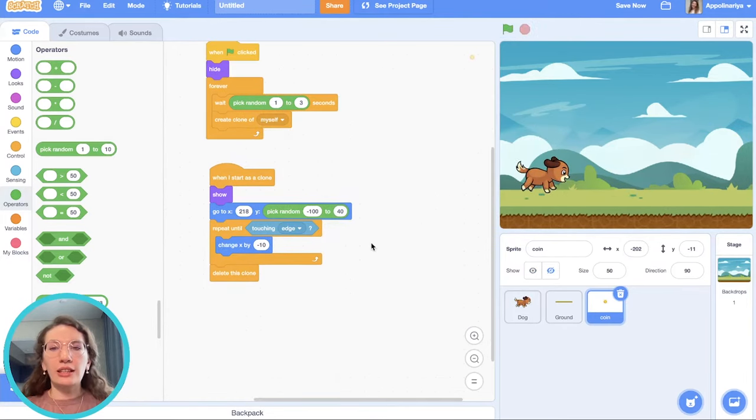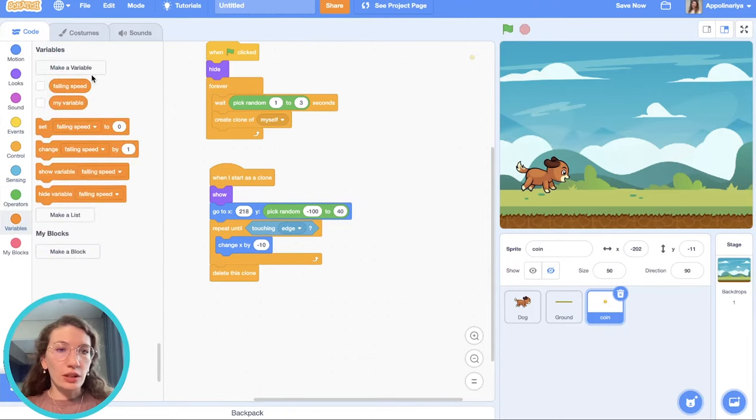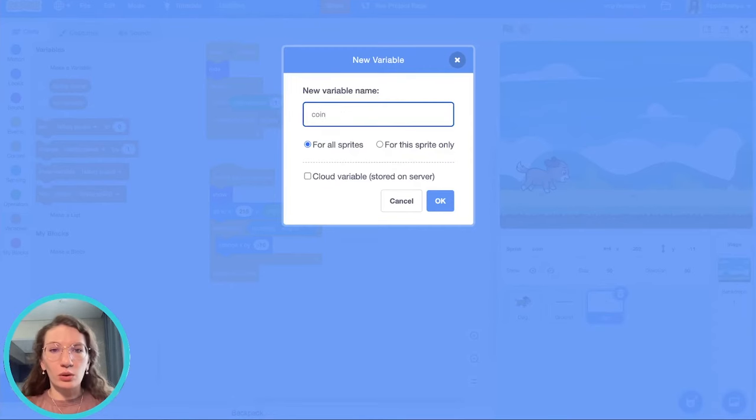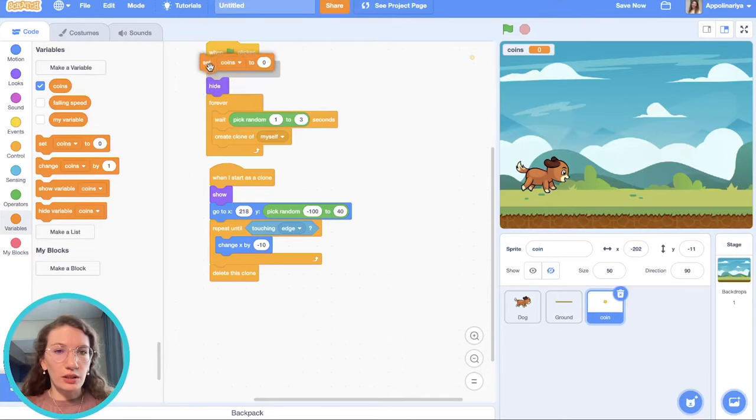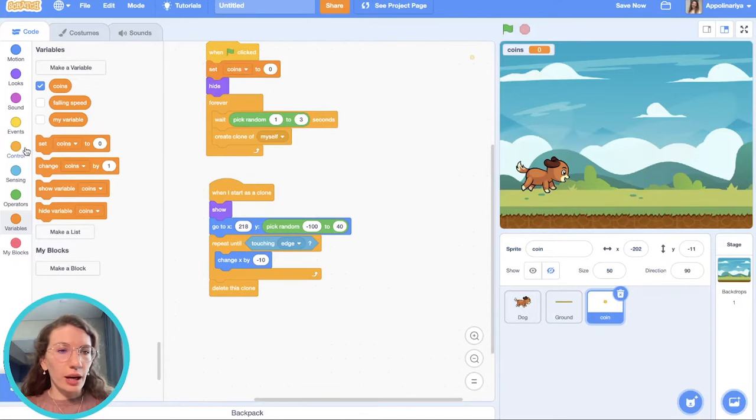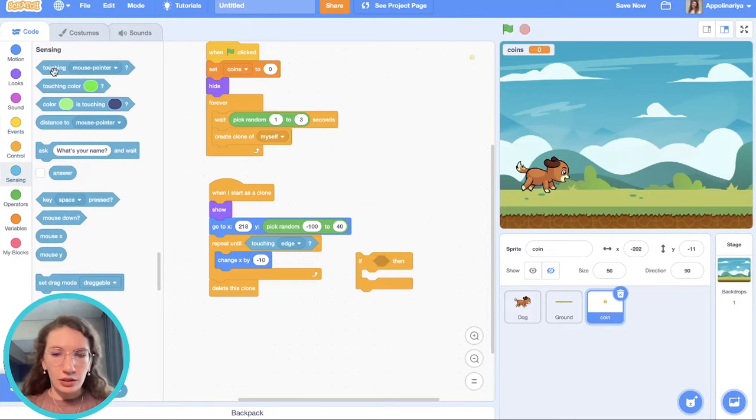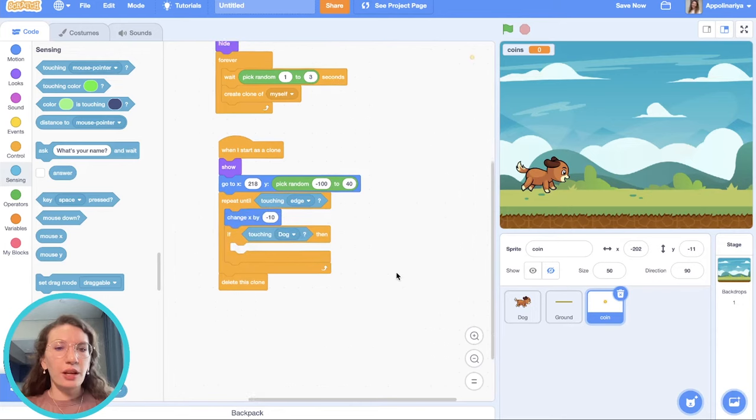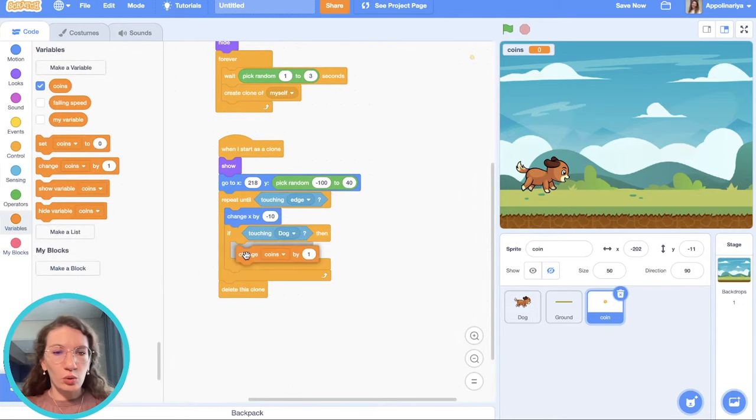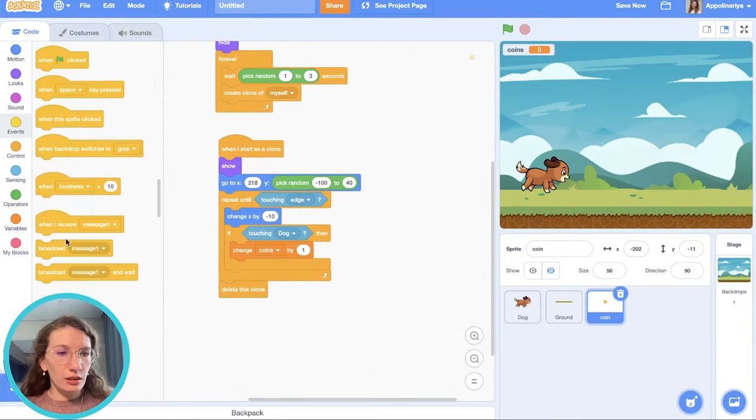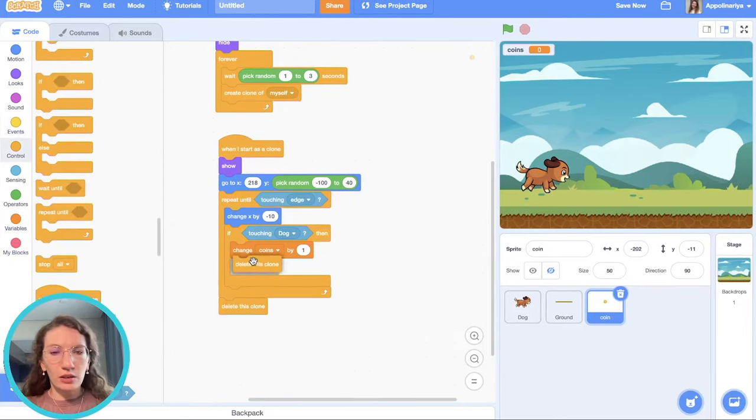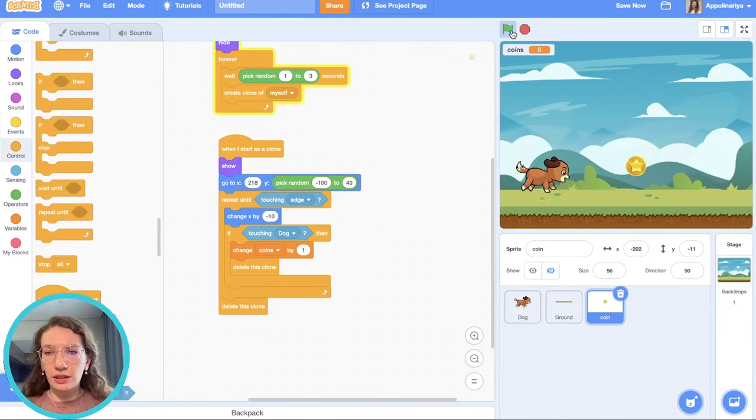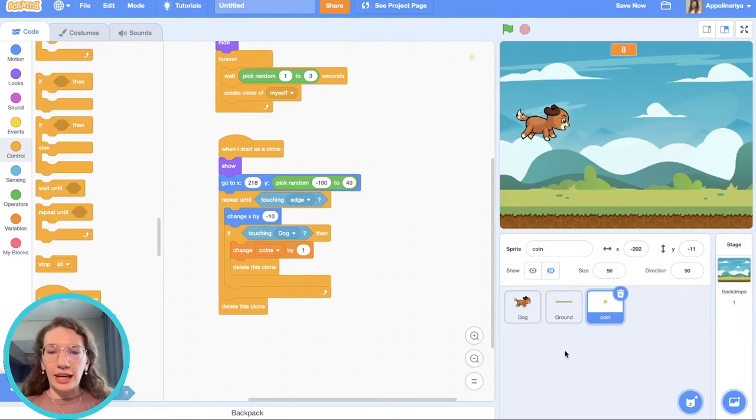Cool. Let's add some score to catch coins. So for doing this, we need to make a variable. Let's just call it coin. And first we set coins to 0. But if touching dog, we put it here. Then we need to change coin by one. And then delete this clone. Let's check. One, two, three. Great.